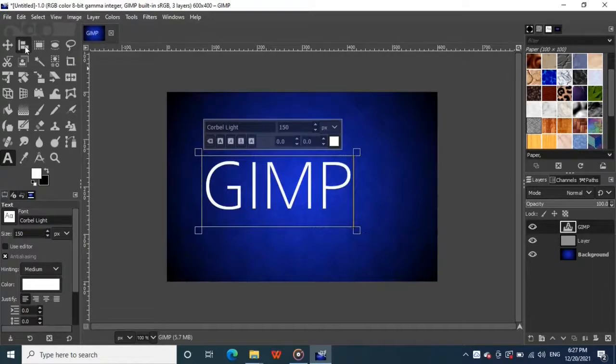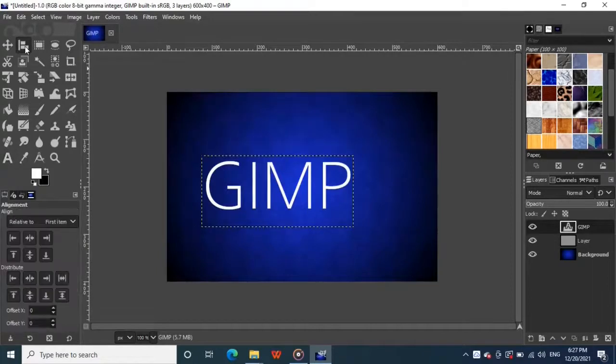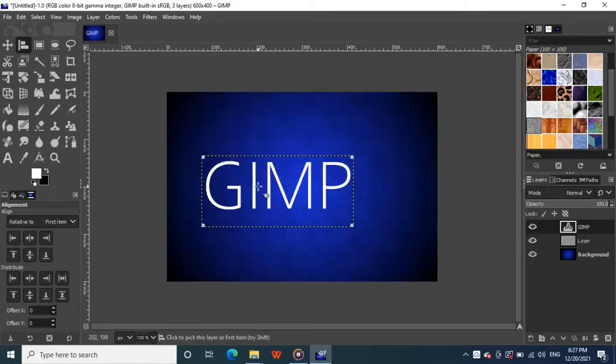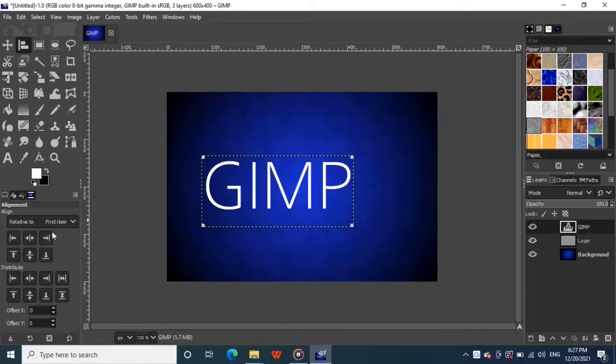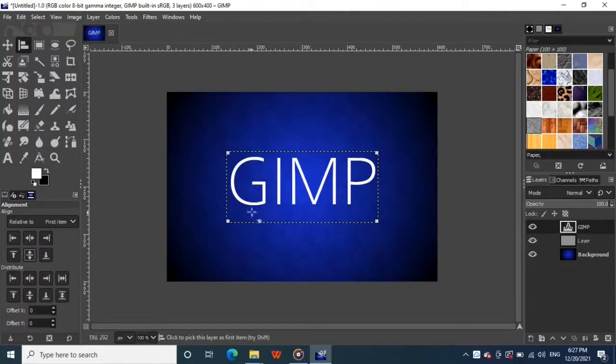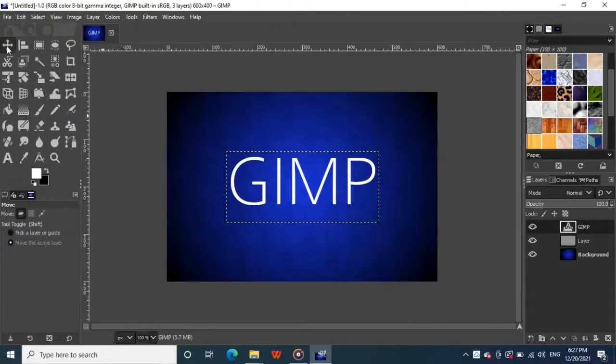Next, grab the alignment tool from the toolbox, click on the text, and click on these two buttons to center your text relative to the image. I am going to go ahead and select the move tool just to get rid of those boxes.